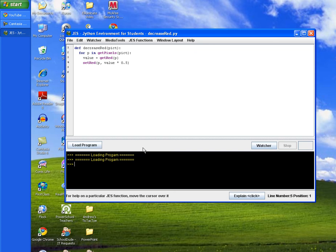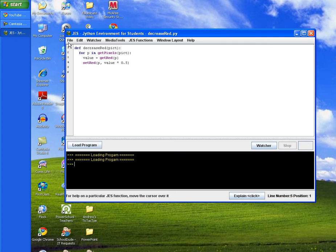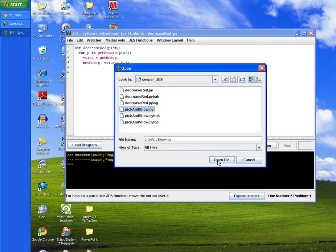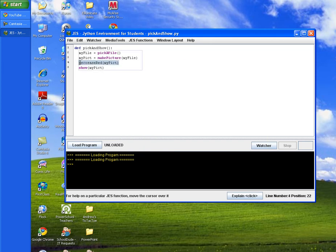And now what we're going to do is we're going to open up our pick and show method. And we're going to go ahead and add a line in between right here. And we're going to call it decrease red. And we're going to pass in the variable mypicked. So go ahead and do that right now. And I'll give you a second.